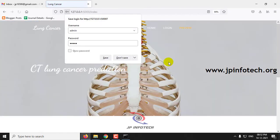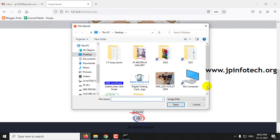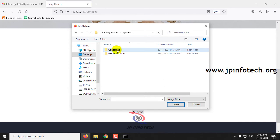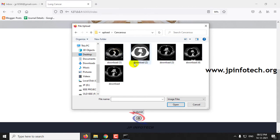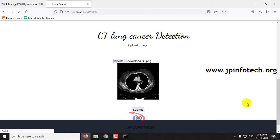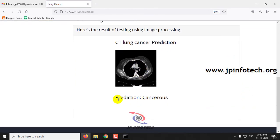Once login is successful, you will be navigated to the preview part where you can upload an input image, preview it, and find the prediction result. Click Browse, and in the upload folder you can see both the cancerous and non-cancerous folders. Select an image from the cancerous folder, preview it, and click the Submit button. You can see that the prediction result is cancerous.